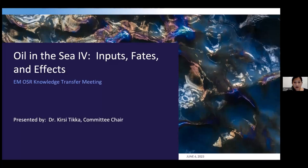Welcome to our ExxonMobil OSB response and knowledge transfer webinar — I believe this is webinar 17. From today to the end of the year, we are going to host a series on Oil in the Sea IV. Today we have our guest, Dr. Kirsi Tikka, who is the chair of the committee on Oil in the Sea IV, and she is going to give us an overview.